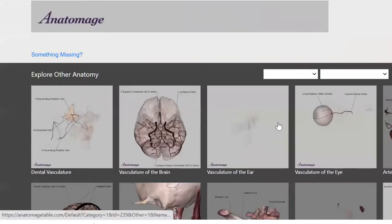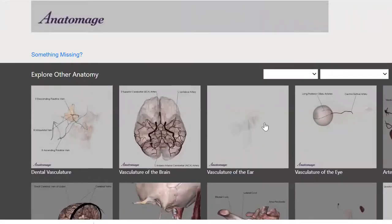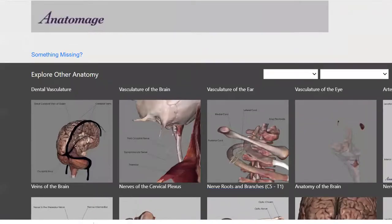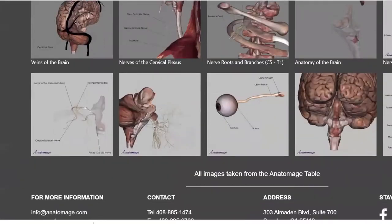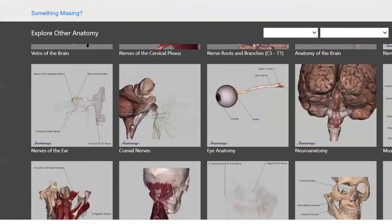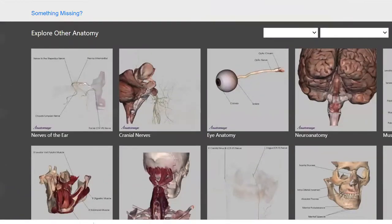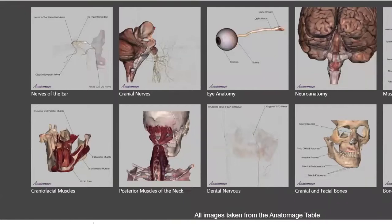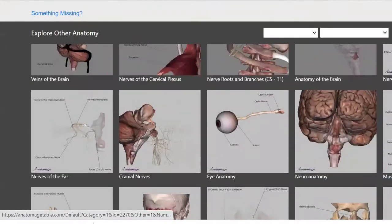Let's look at some of the 3D anatomy here with a few of these videos like we did last week. I hope you guys find this helpful. I think it's a really good way to put everything together and talk about the relationship of structures to each other.